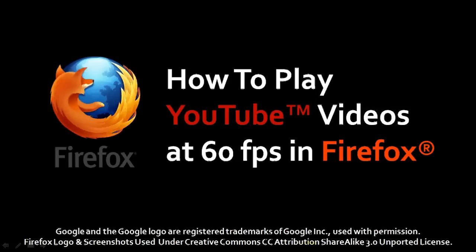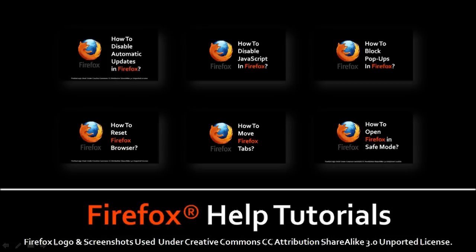So that's pretty much it. Hope you found this video useful. You can check my YouTube channel for a whole bunch of other help tutorials. Feel free to subscribe to my channel. Thanks for stopping by. Cheers for now.